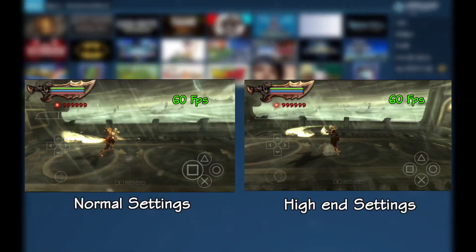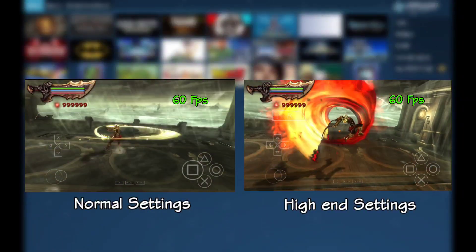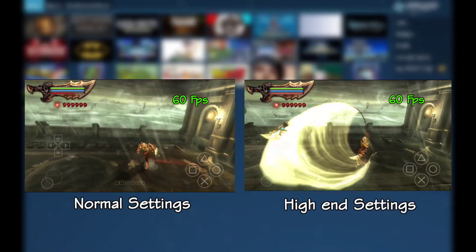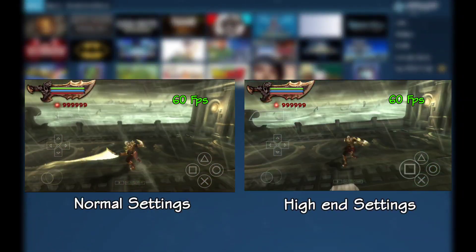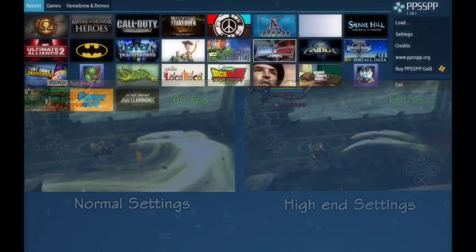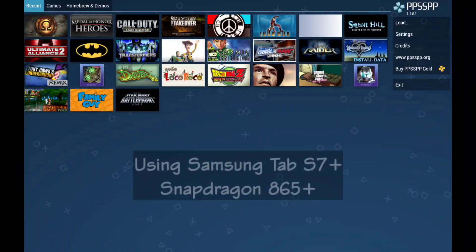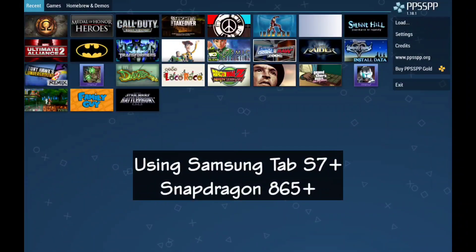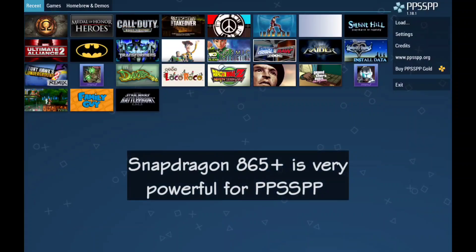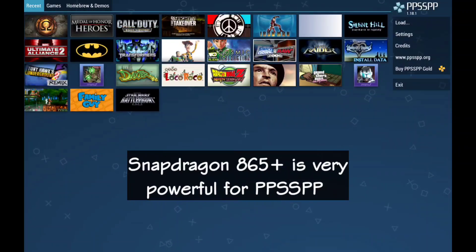Usually I record my settings videos on my phone, but for this one I'm using my tablet, the Samsung S7 Plus, powered by the Snapdragon 865 Plus. Now when it comes to PPSSPP, this processor is extremely powerful.